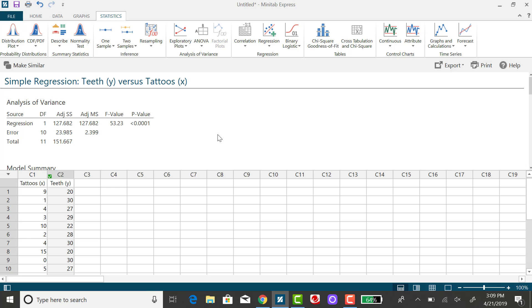And what we're looking for in this particular example is the sum of squared error, which will be this value right here.